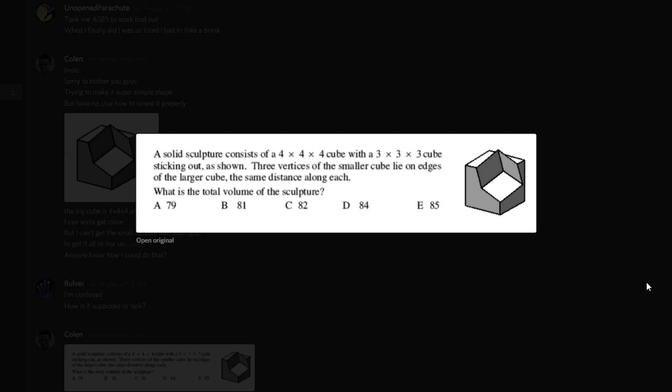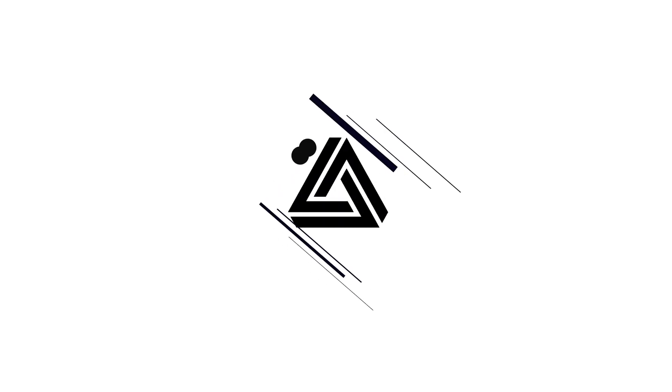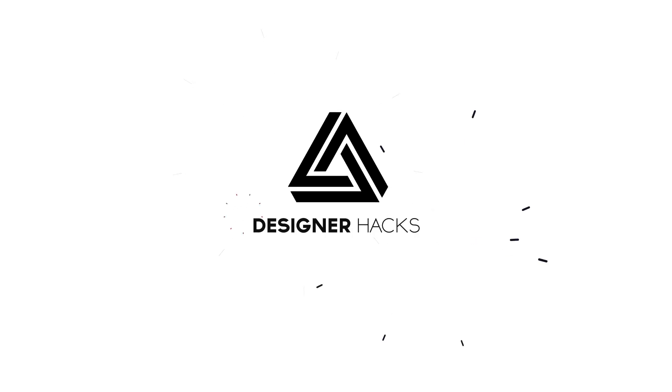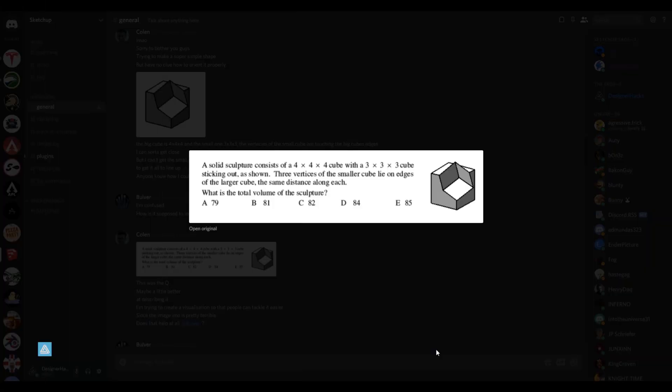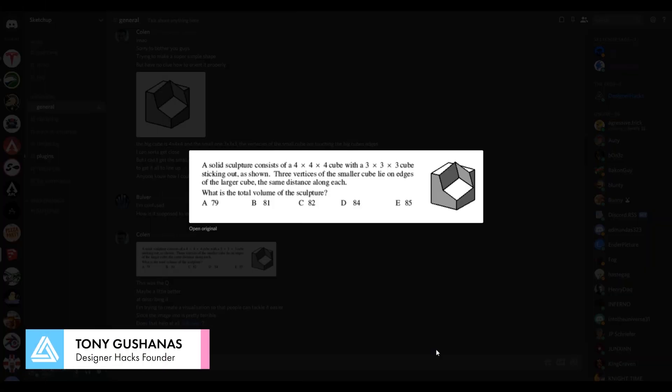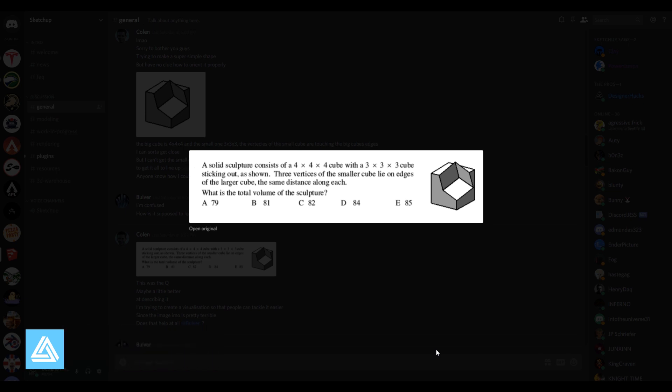Hey, what is up nation? In this session, we're gonna be making a 3D model of this cube in a cube in SketchUp. So on Discord that I'm a part of, there were some people trying to figure out this math question by using SketchUp to model this sort of odd shape. So I figured I would take a step at it myself.